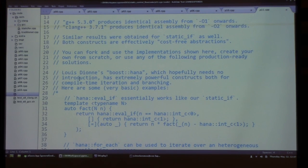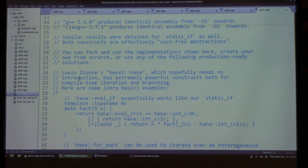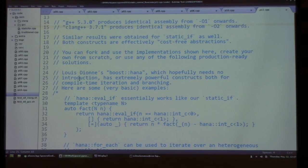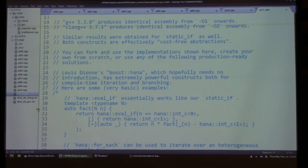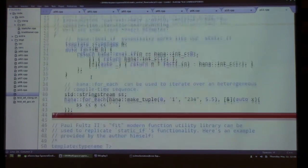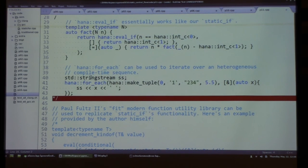For production-ready solutions, there is Boost.HANA, which offers much more powerful, functionally-oriented ways of achieving the same results, including something similar to static if.